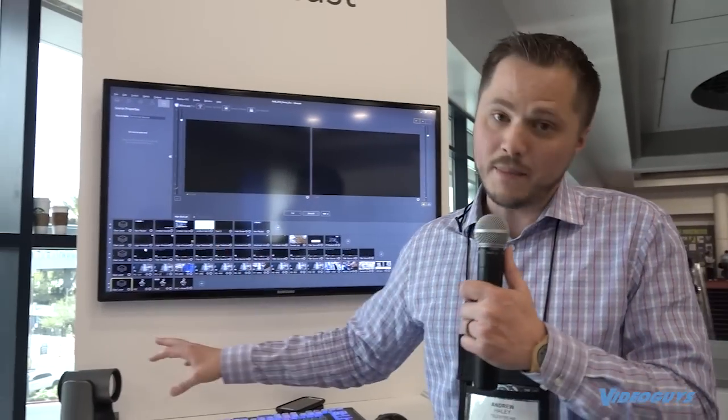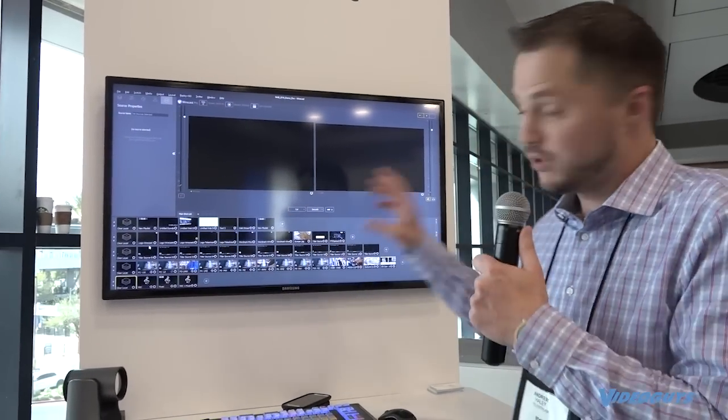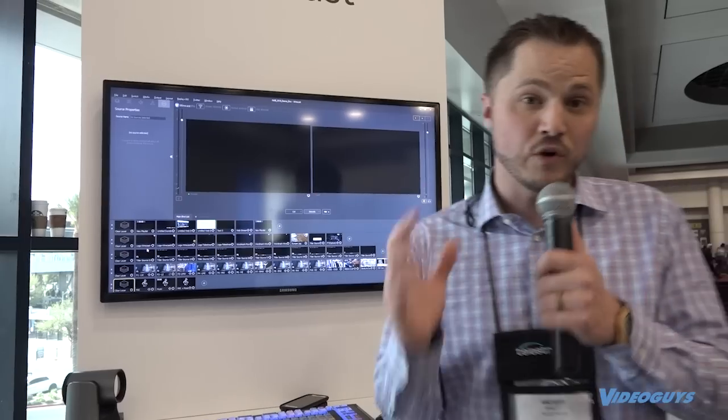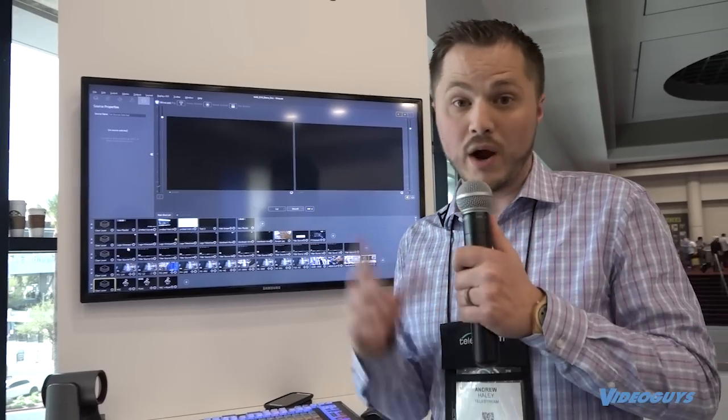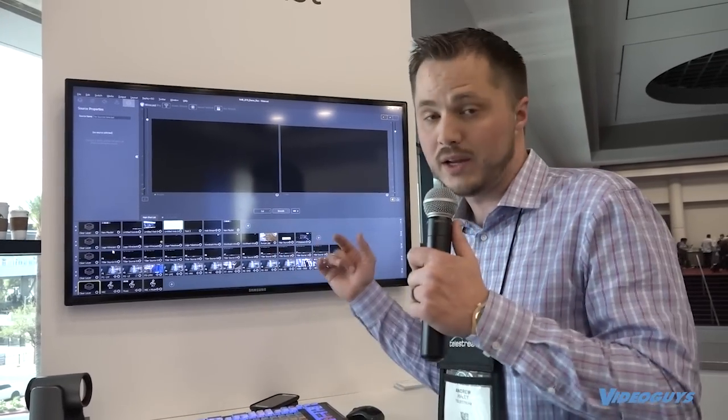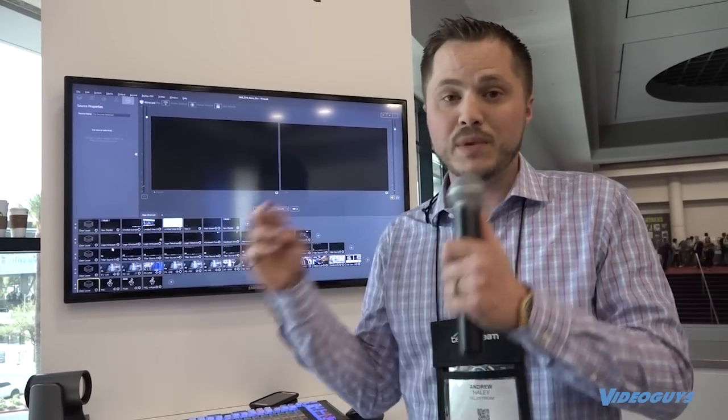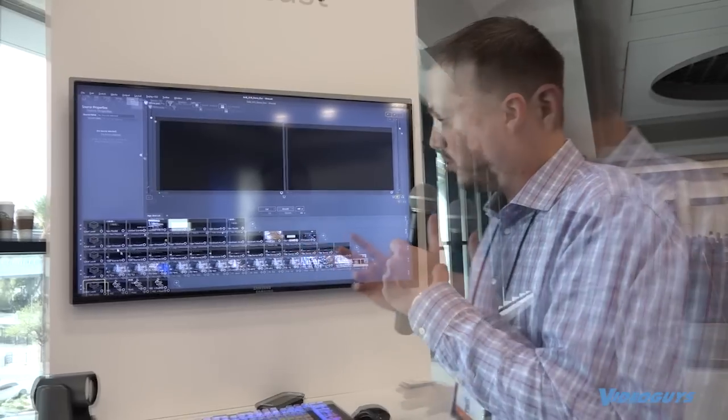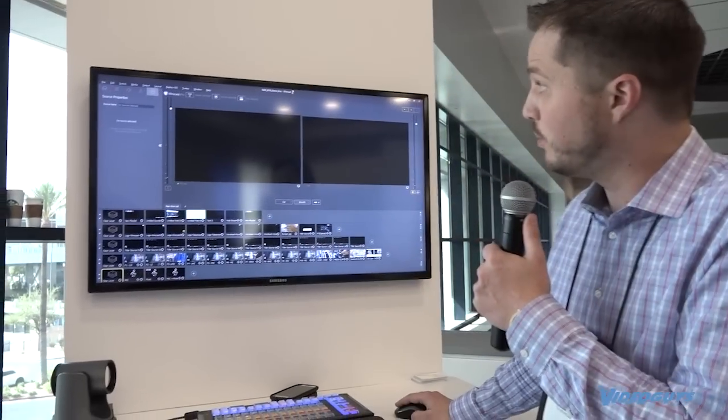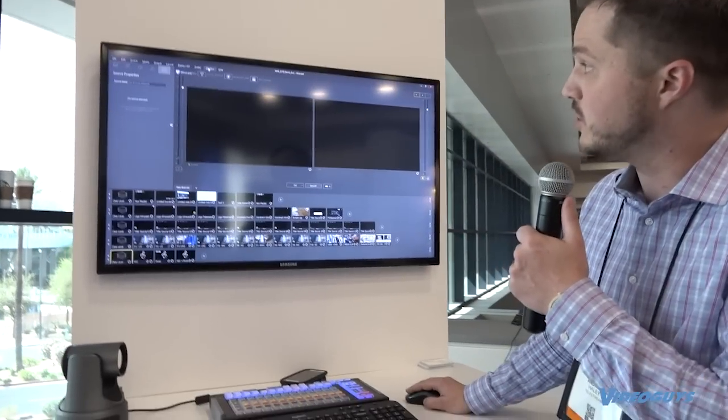But what's unique about this demo in particular in this version of Wirecast 9 that we're running is the PTZ control.